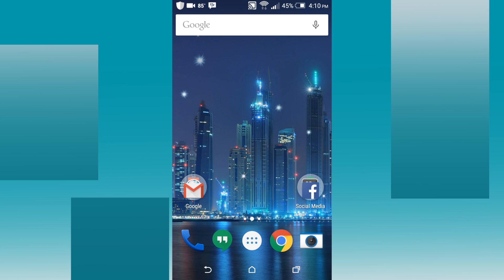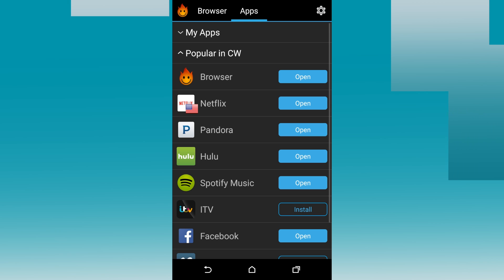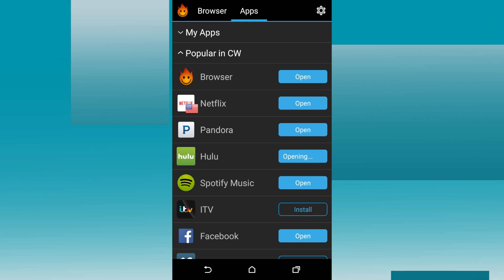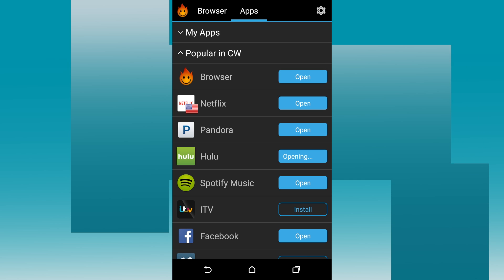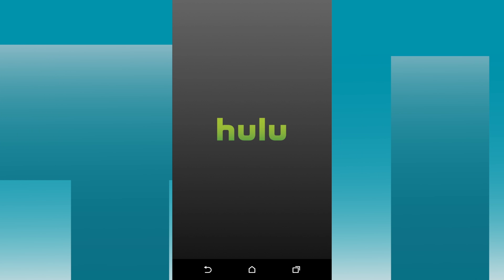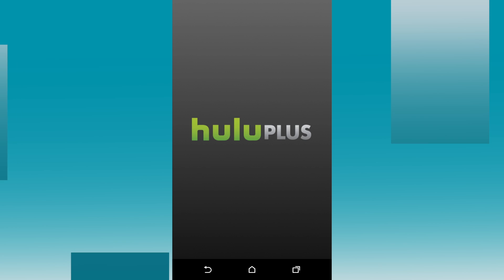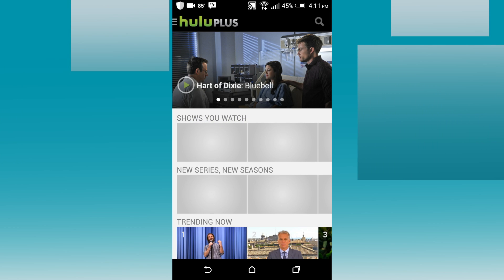Now, we'll go to Hula again and then open Hulu. Wait a few seconds again. And here we have American Hulu Plus.